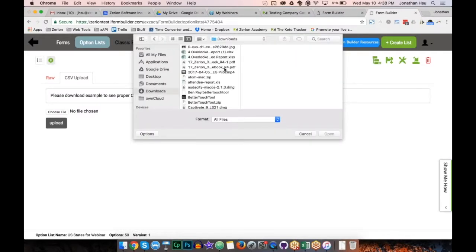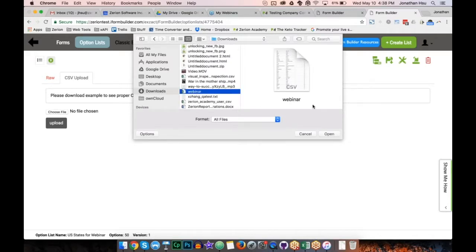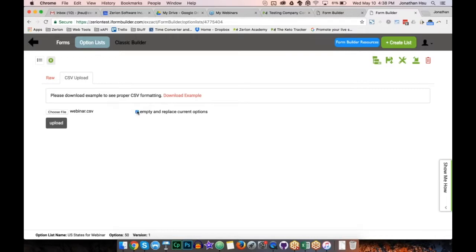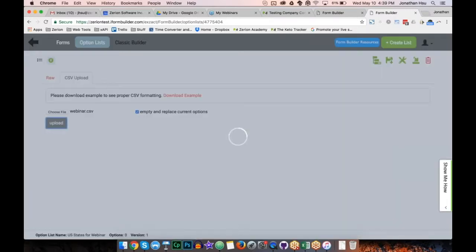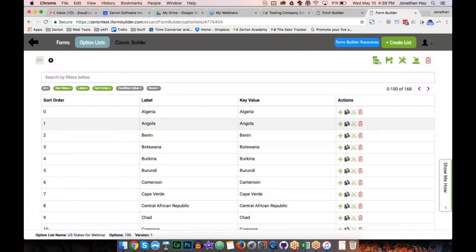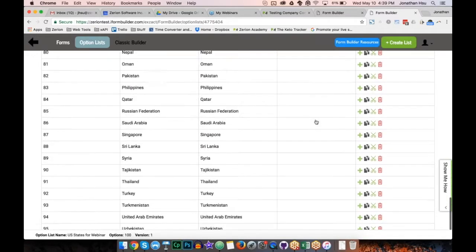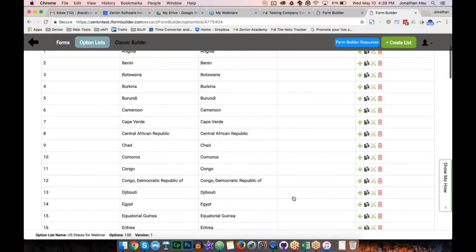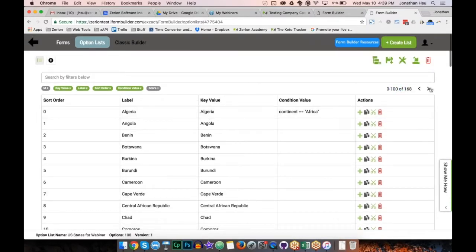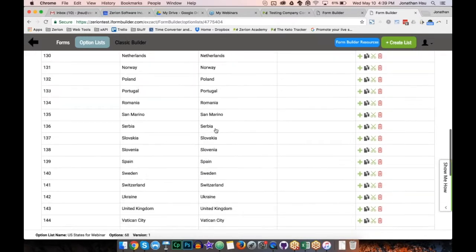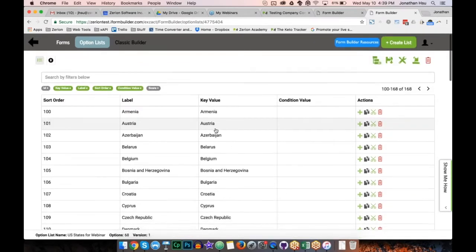I save this as 'webinar.csv', then go back and do my upload — choose the file, keep 'empty and replace current options' enabled to replace the previous data, and click Upload. You can see the option list is populated with the condition value visible. The view shows only 100 options at a time — noted in the upper right — and you can page through using the arrows, so you're not lost in a list of a thousand options.